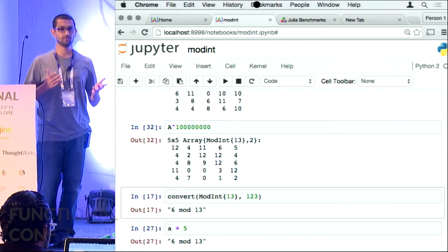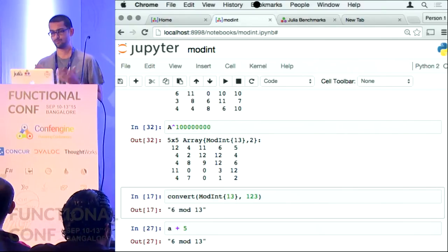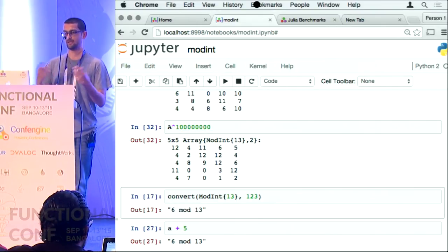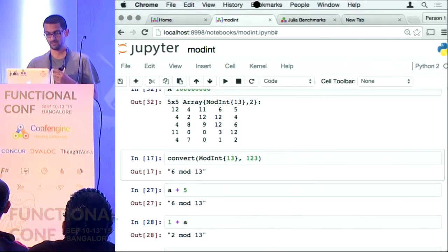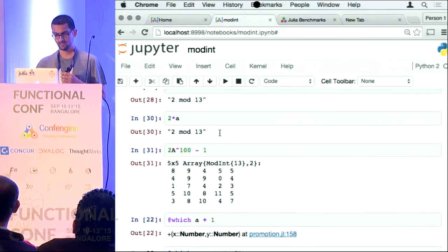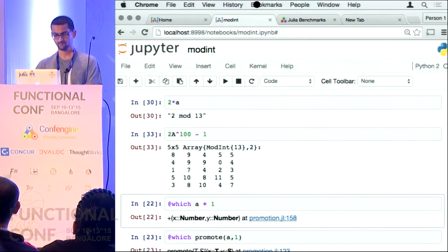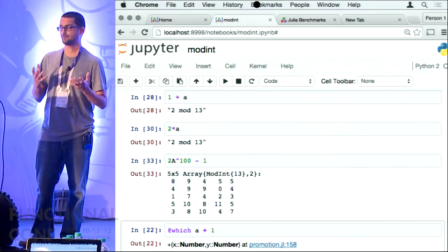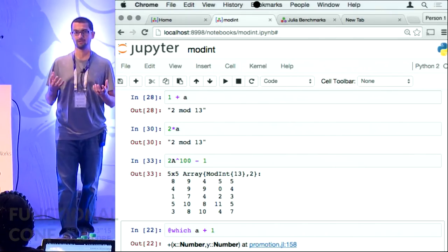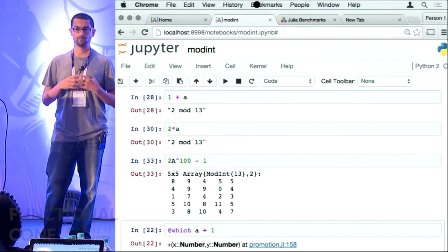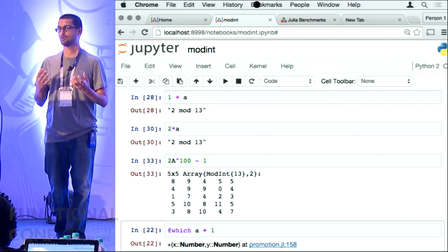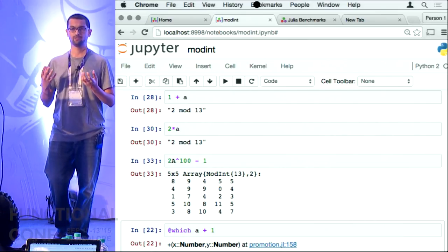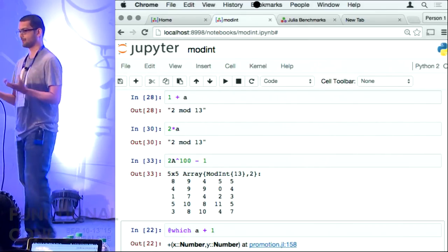And then A to the millionth power just worked because there is a generic implementation of the caret operator in Julia which says if you have a matrix and raise it to a particular number, what happens. If you have implemented all the underlying built-in operators, it can compose them and do operations you did not imagine it would be able to do. This is a real power of Julia — it has taken all the arithmetic and abstracted it into a simple set of language features which can compose very well.